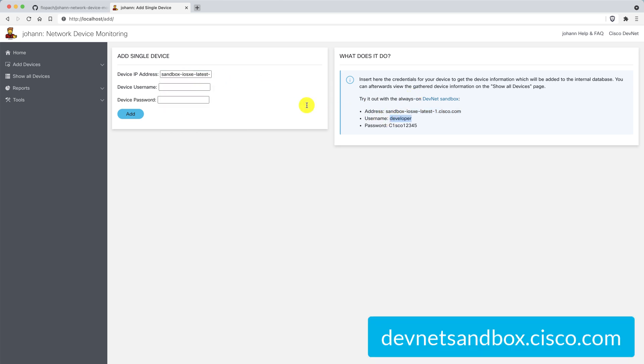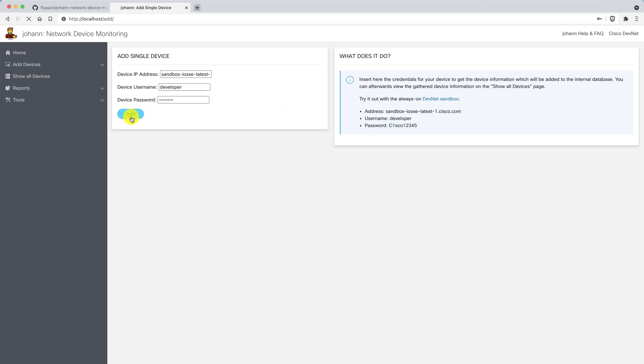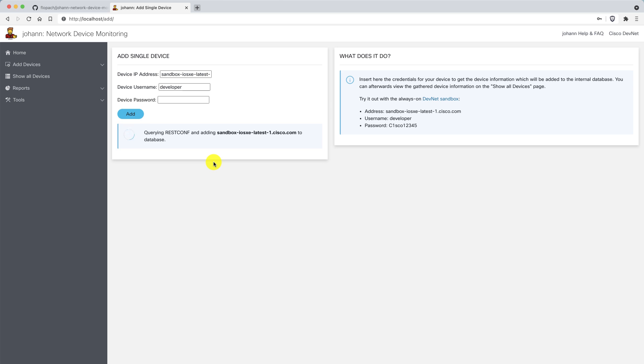I'm using a DevNet always-on sandbox, the IOS XE always-on sandbox where I'm getting the data. I'm adding via this add single device form, adding the data via ResConf to the Johan database. And look, everything went successful. The data should now be inserted into the database.